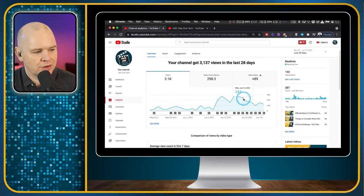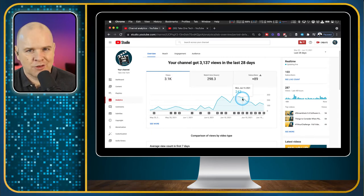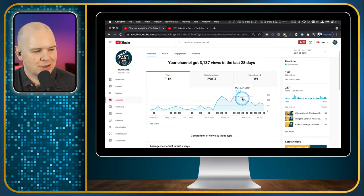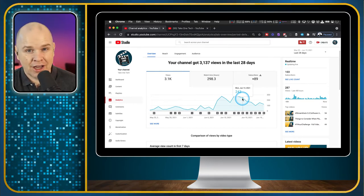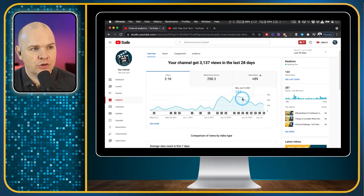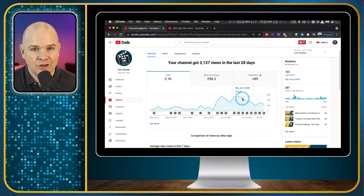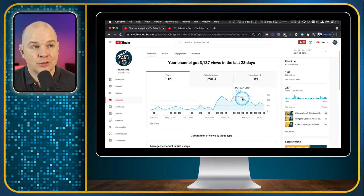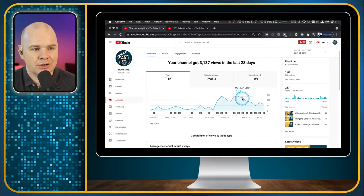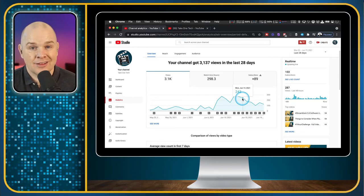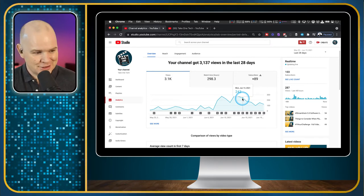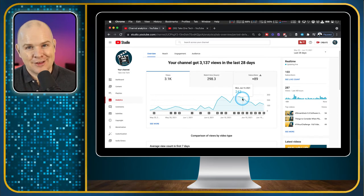I recently watched a video with Doc Rock interviewing Tom Buck, who said he used to obsess over the numbers in the beginning. I like to look at how different videos have performed in terms of views and average watch time because it tells you what your viewers want to see. If you've got videos that lots of people watch, like, and comment on, then that's the content they want. I intend to be very much viewer-driven in terms of content.